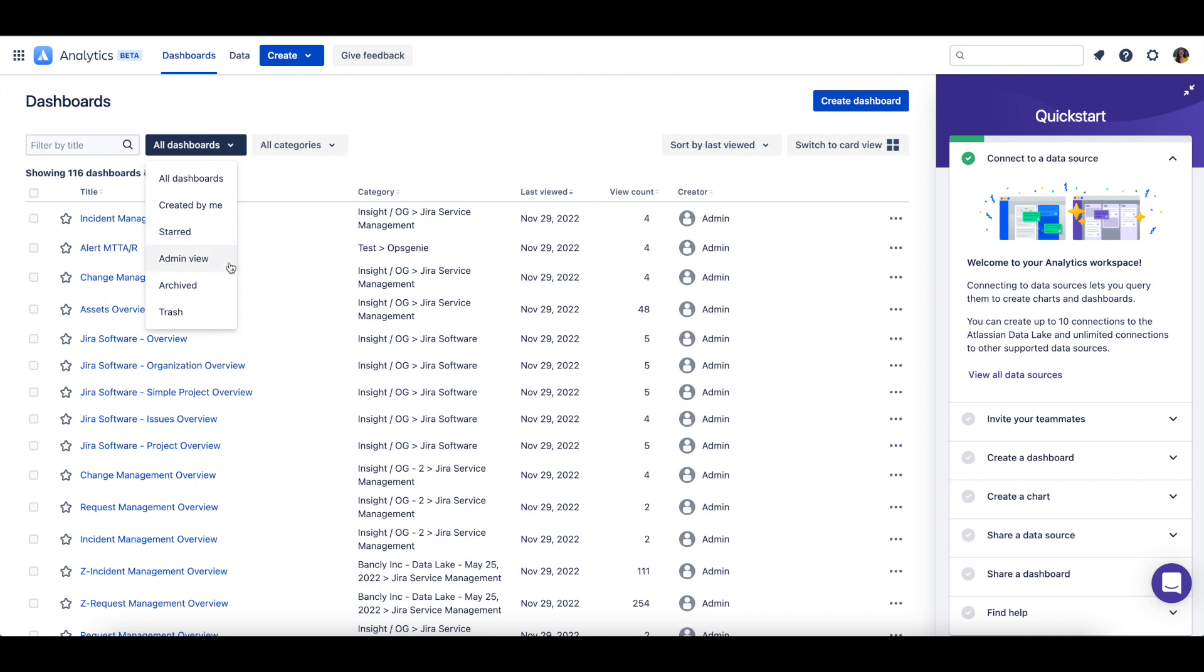If you are an admin, you will have the admin view, which shows all of the dashboards in your Atlassian Analytics site.